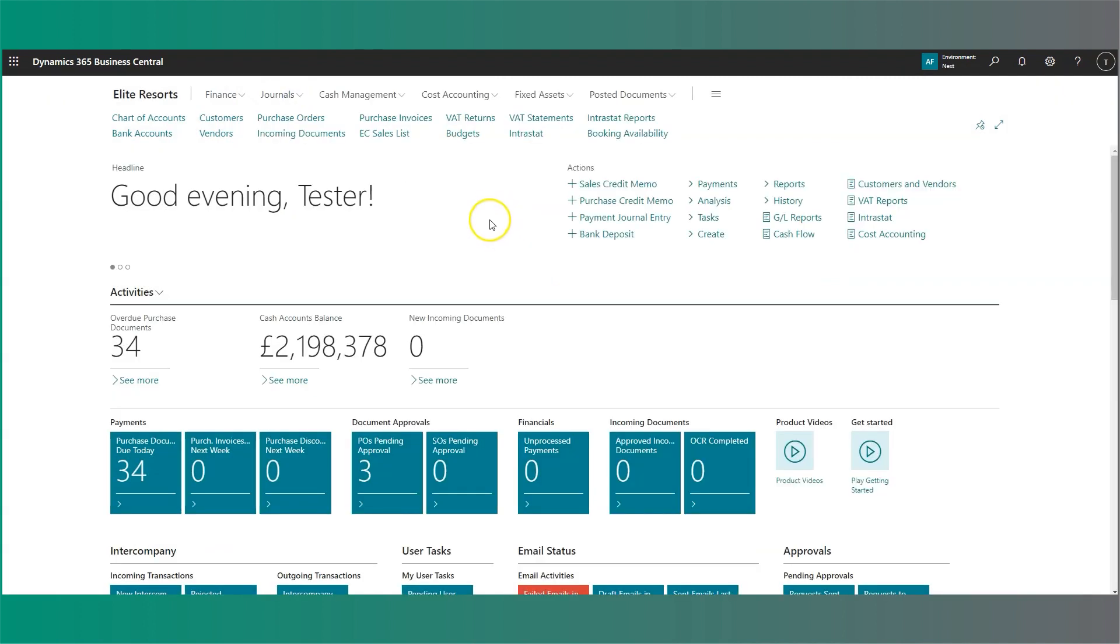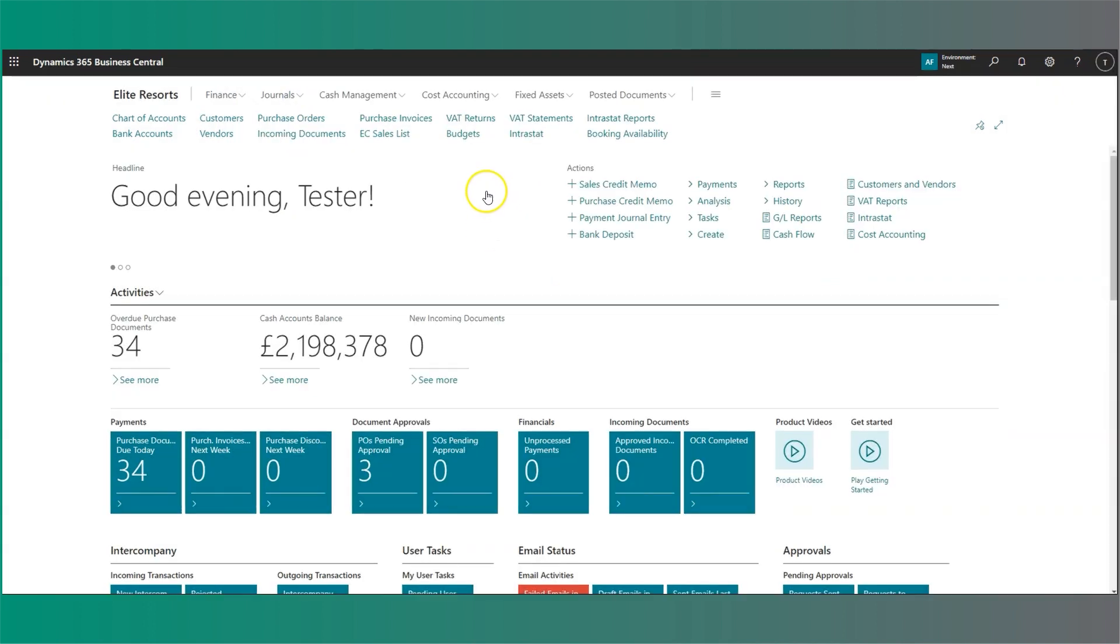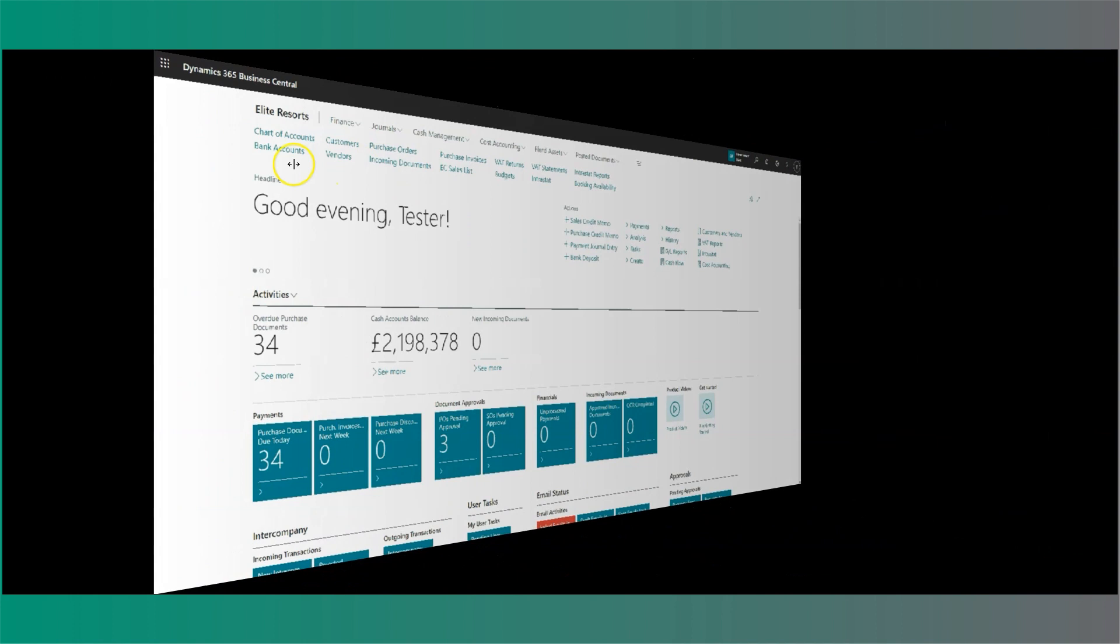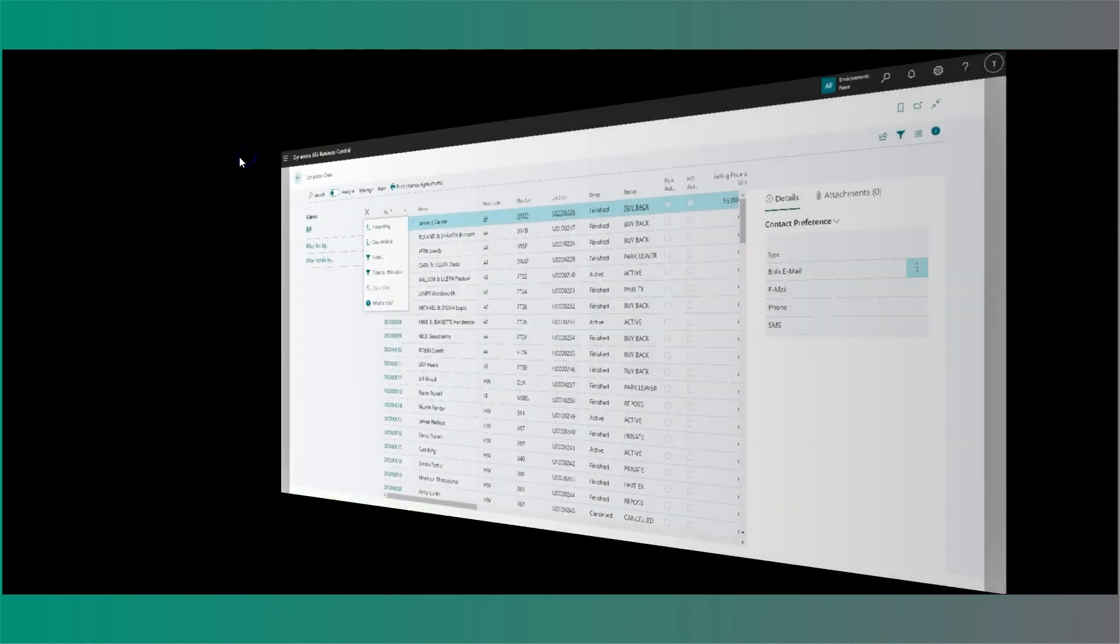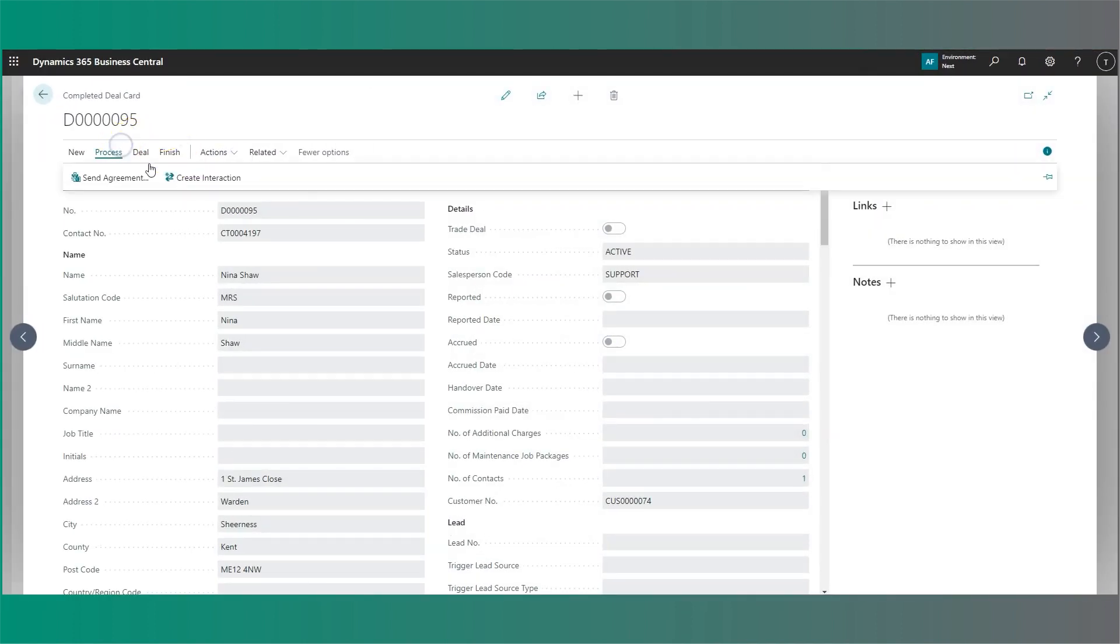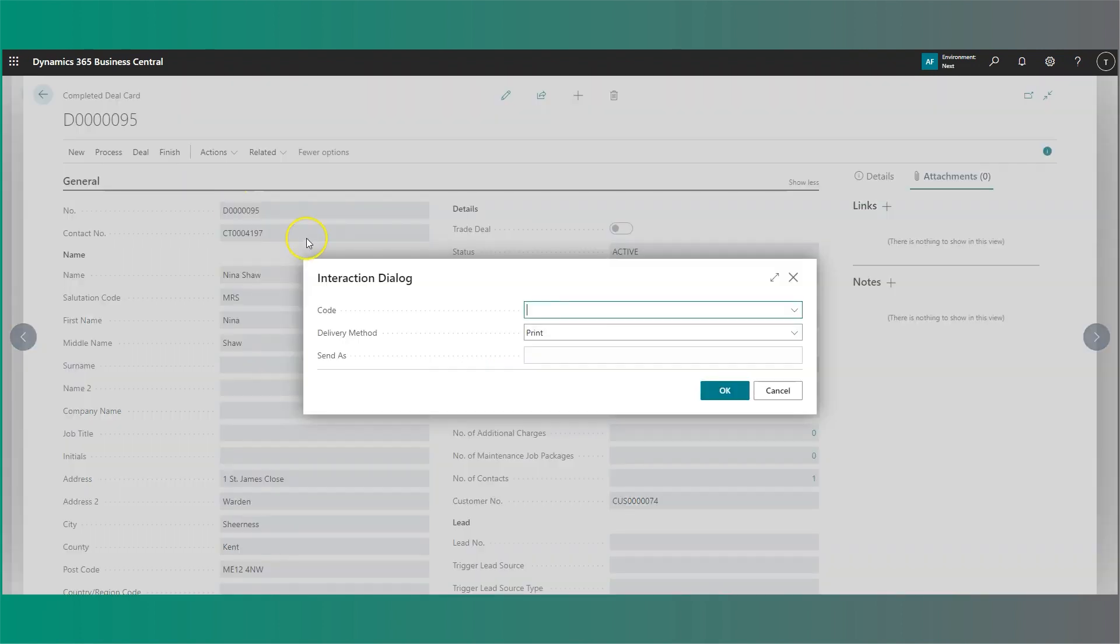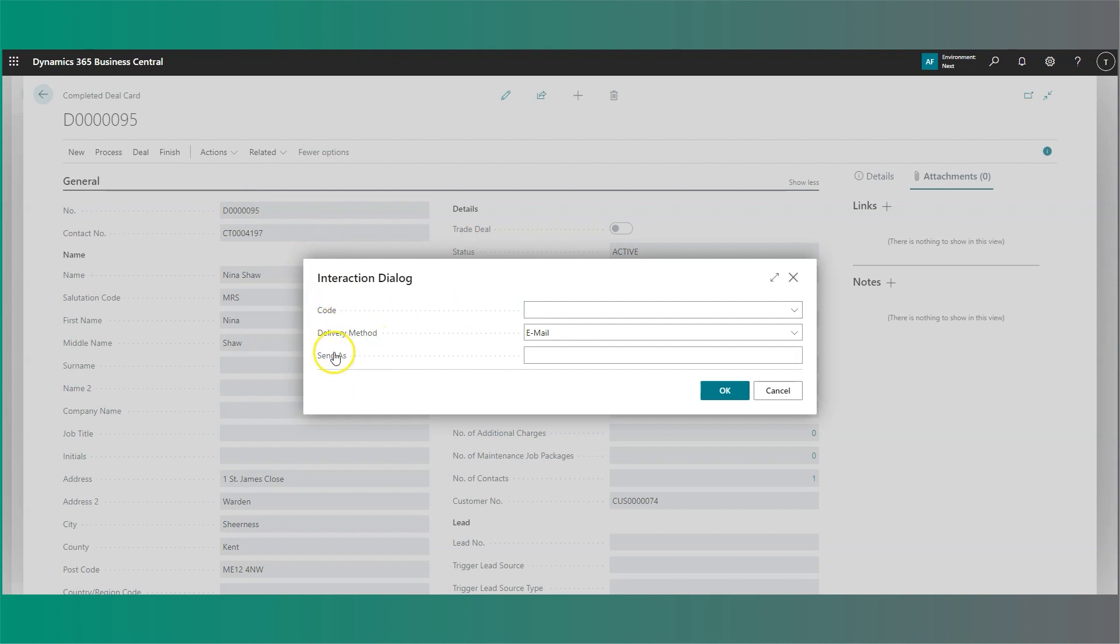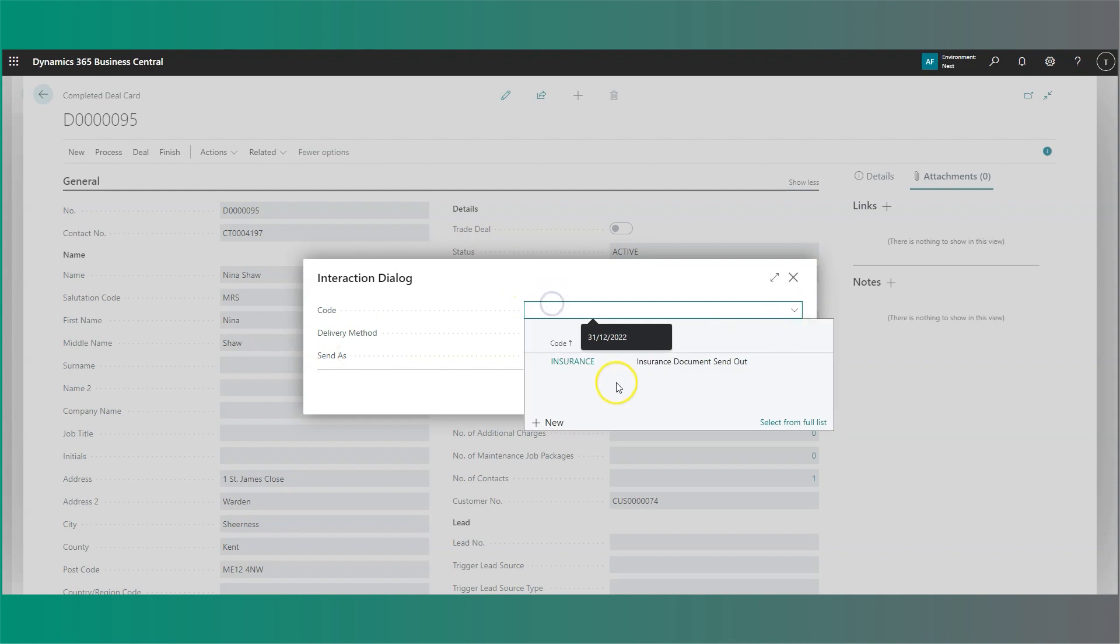If we head to our completed deal, in our deal record, I'll head to the process and select Create Interaction. In the new interaction dialog, you'll see we have code, delivery method, and a send as field. For the code, you will select any custom report layout which you have set against the document set that you are looking at. In this case, I'm looking at the completed deal.